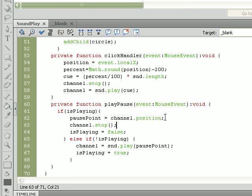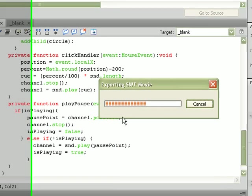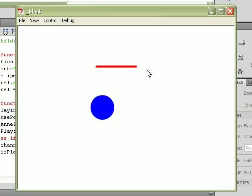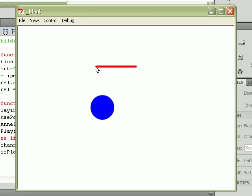Now resave the movie, test it, and the song should start playing as soon as the movie's loaded. And we should be able to go to different spots in it by clicking on the red line. So if you want to go to the end of the song, click towards the end of the line. If you want to go back to the beginning, go back to the beginning.